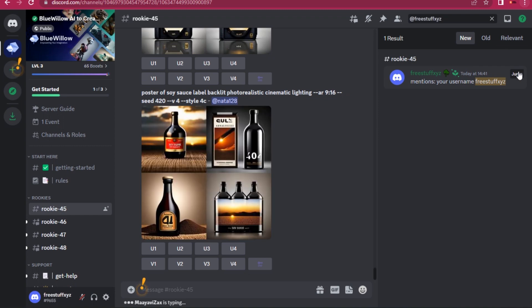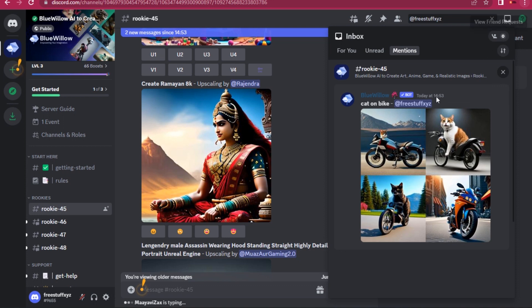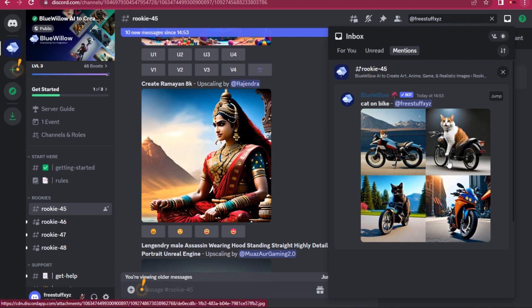Now, first of all, click on Jump, and now you can simply go to your inbox. As you can see, it's now in my inbox in the Mentions section. So that's how basically you can find your own image in Blue Willow AI.